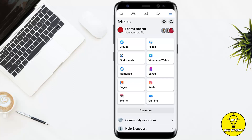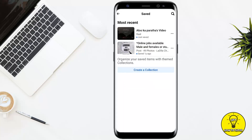Once you tap on that, in the menu you'll see the sixth option is Saved. If you don't see this option, you simply have to tap on 'See More' and you'll get the options. Then simply tap on Saved.